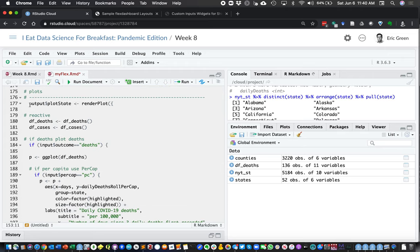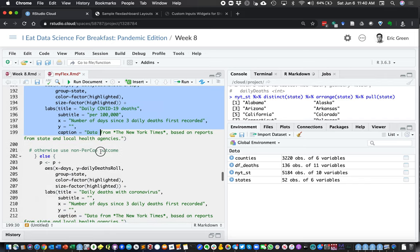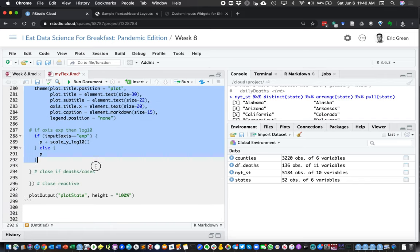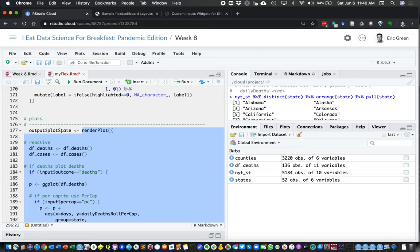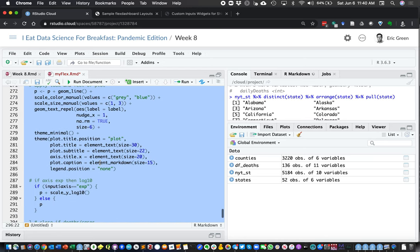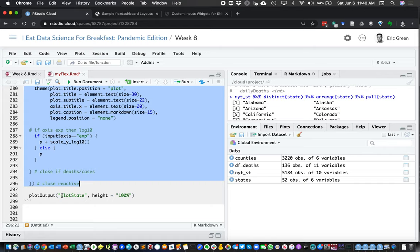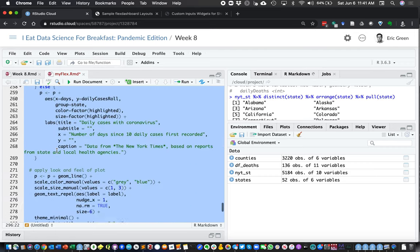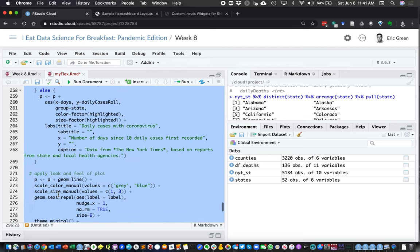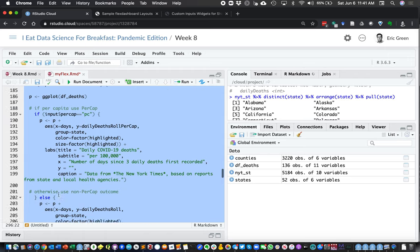Now for the plot piece — the way Shiny works is we're creating our output using renderPlot(). So this is our reactive where our plot is going to be rendered, and it's going to be called 'plot_state'. We create the reactive, it listens to changes the user makes, and then we have a one-line command using plotOutput() to display it. In our reactive we define what the plot should look like, give it the name 'plot_state', and then render it with plotOutput().